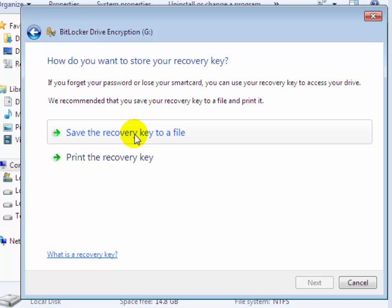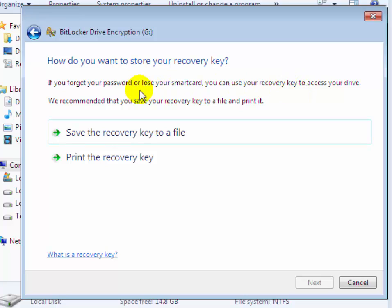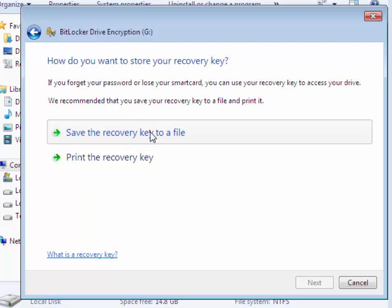Now click on Next. On this window, it offers you to save your recovery key file on your computer. Suppose if you forget your password or lose your smart card, then you can use your recovery key to access the drive. Now select Save the recovery key to a file and click on it.